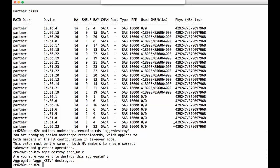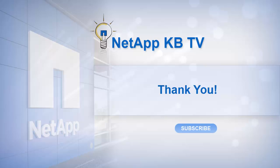In Data ONTAP 8.3 and later, there's a cluster shell command aggr remove-stale-record that can help you remove these type of aggregates without getting to the node shell. Thanks for watching.